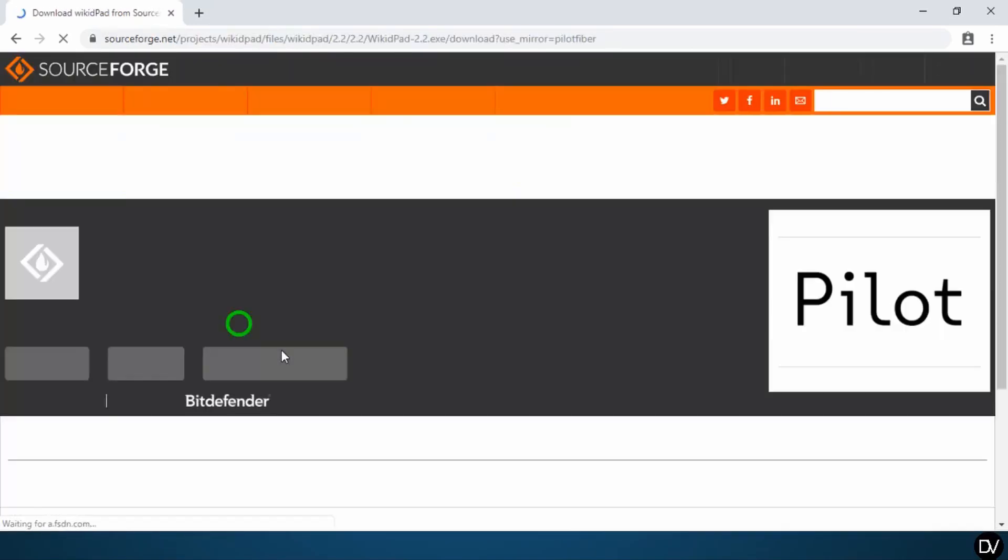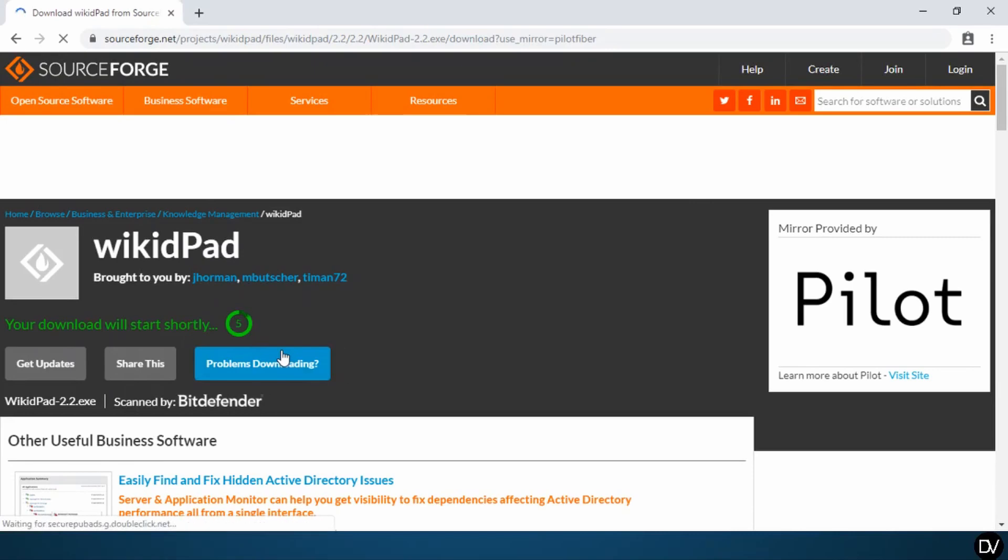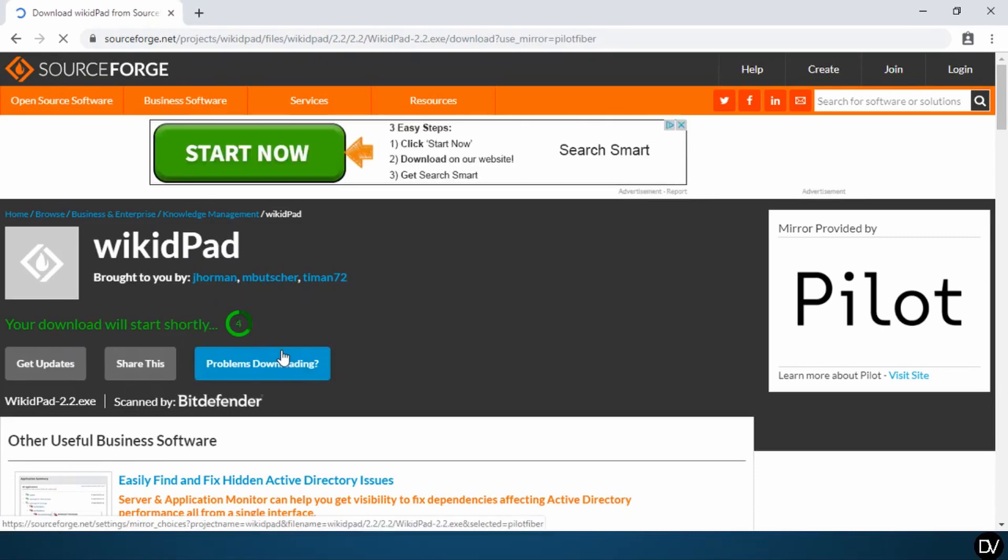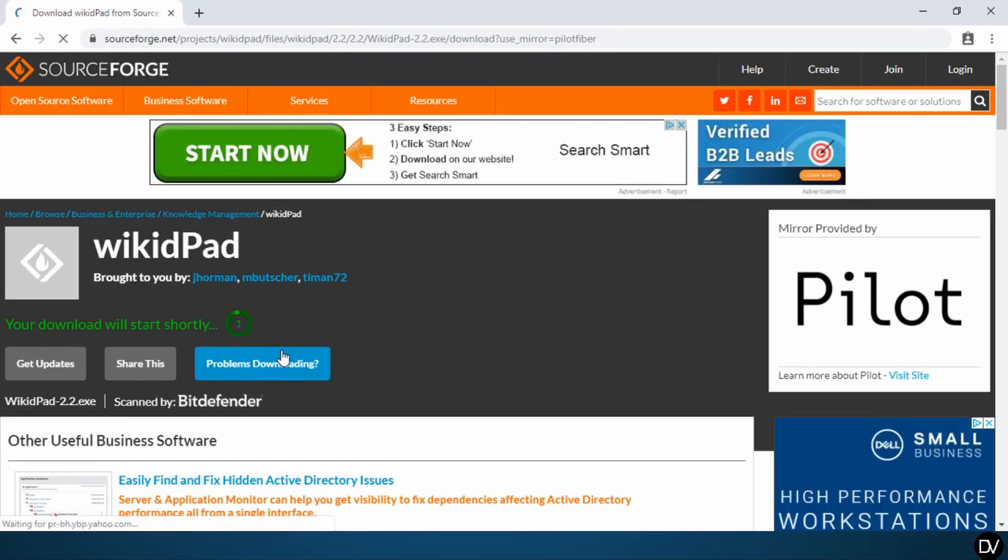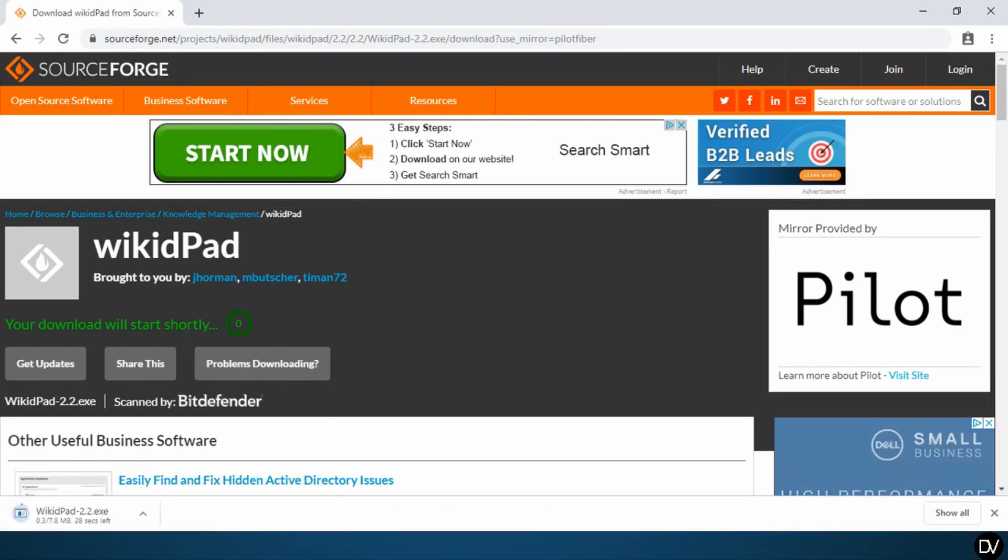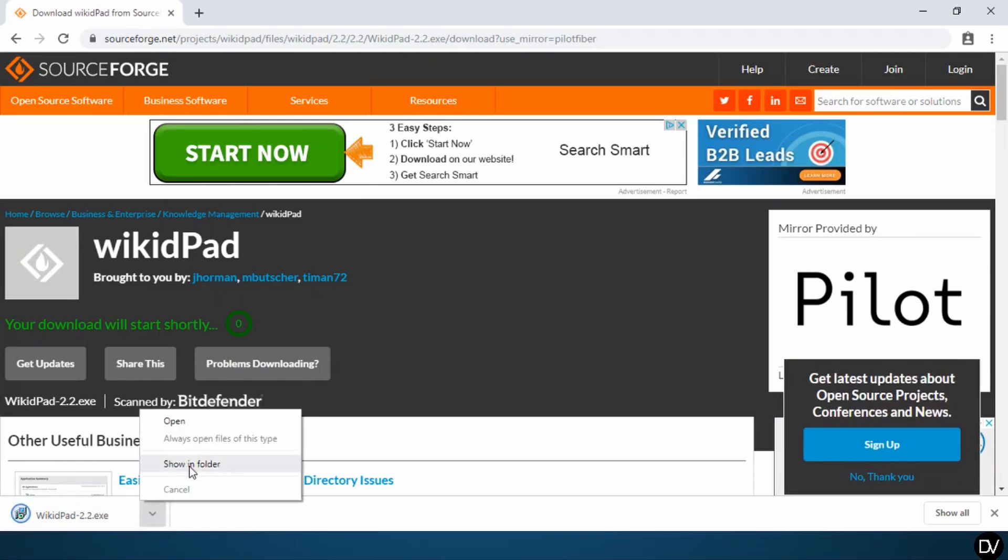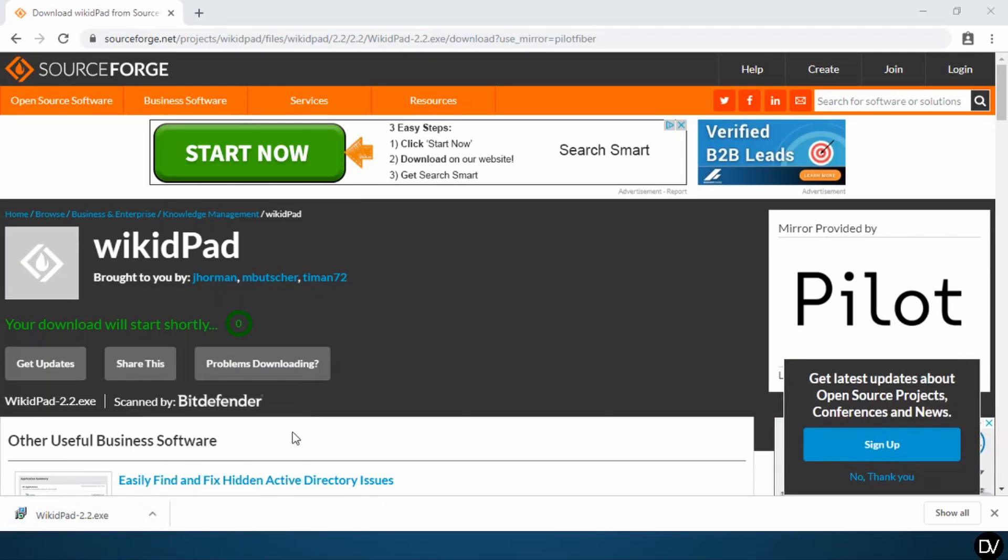Click on the WikidPad 2.2 link to begin your download. It'll take you to the more official looking SourceForge page and should automatically begin your download. Once your download is finished, click on the arrow here and click on show in folder. This should open up your downloads folder.